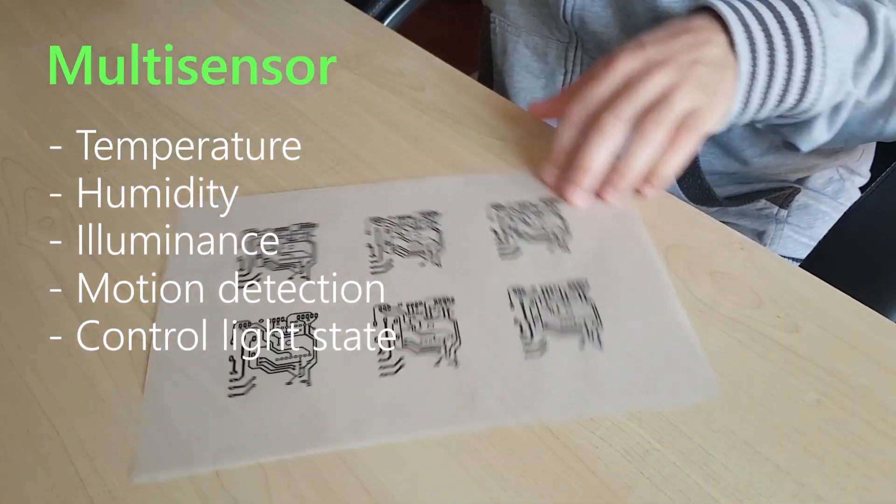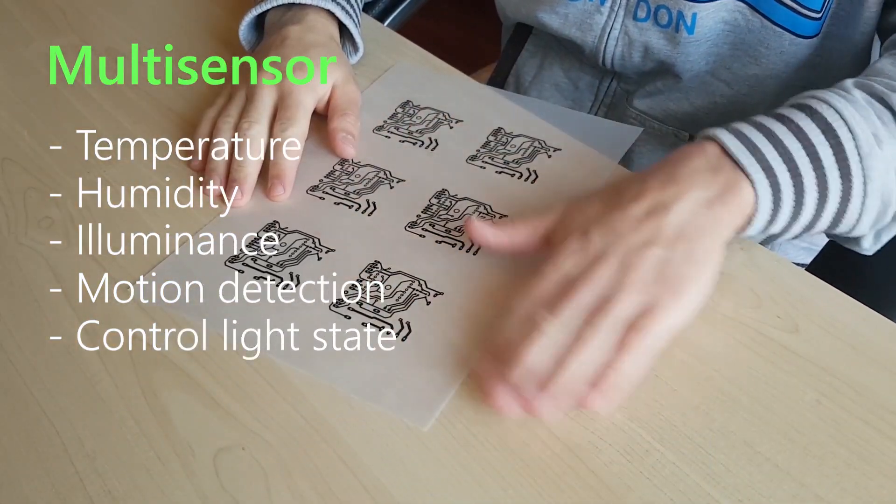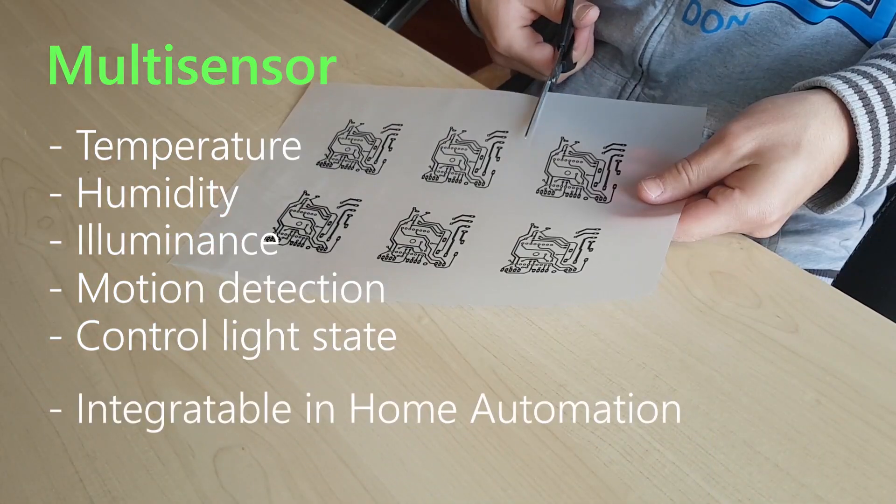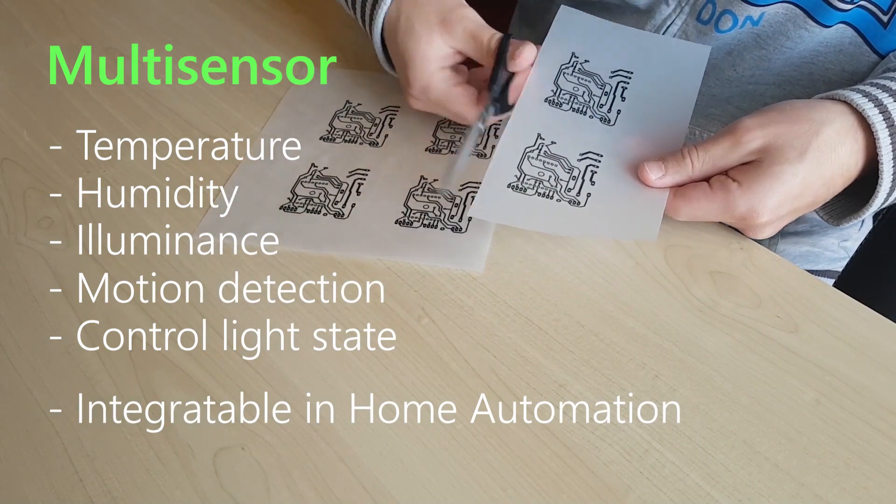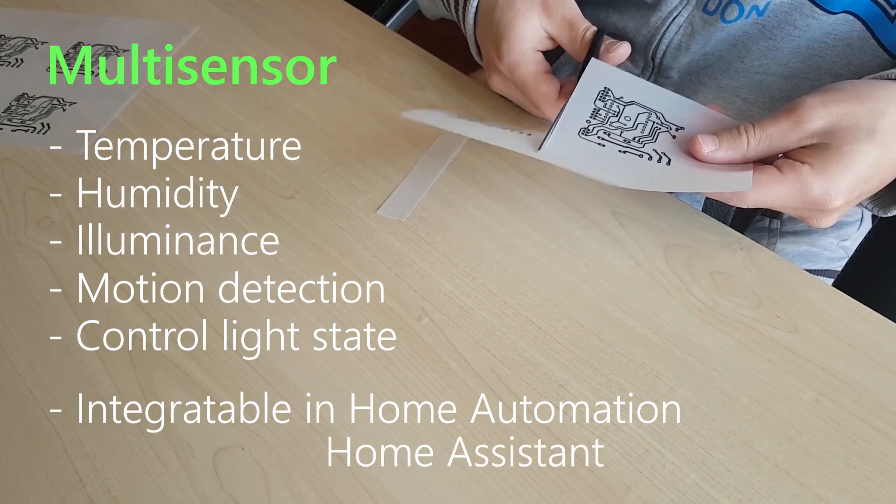At the end, the product should be integratable in any existing home automation system. In my case that will be Home Assistant.